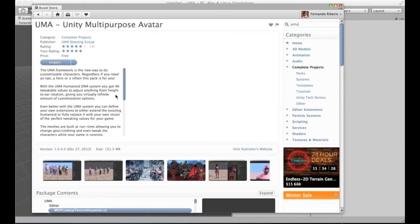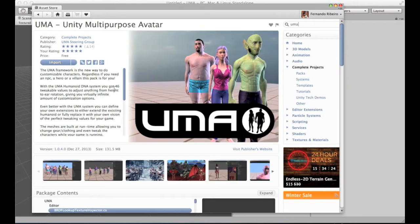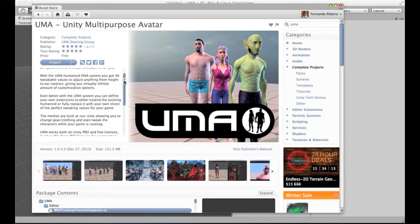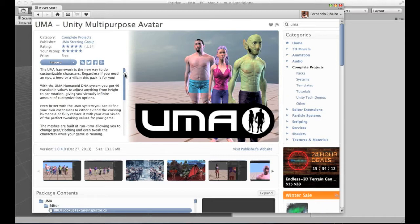The first thing I should explain: right now, Yuma is under the complete projects category. But on the following weeks, it will be available on its own category. This way, it will be easier for content creators to provide content specifically for Yuma, and it will be easier to find them.